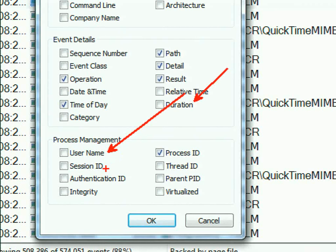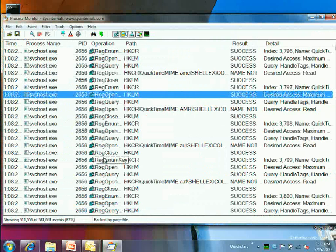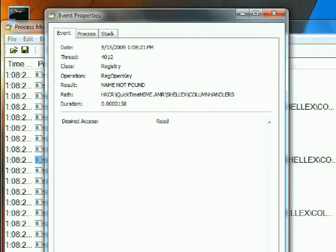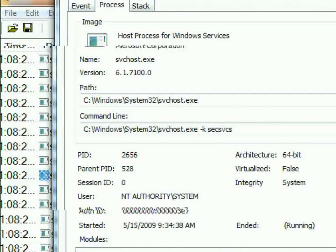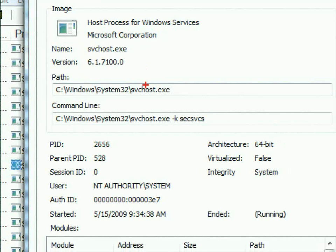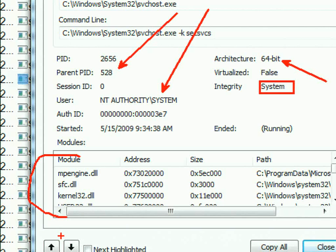There's also the thread ID, useful if you're looking at a process with multiple threads to find which thread is causing a problem. If you double-click an event, all this information appears in the event properties dialog — thread, class, operation, result — so you don't necessarily have to add things as columns. You can also see the process's parent process ID, account, 32-bit or 64-bit status, integrity level, loaded DLLs at that point in time, and the stack tab.